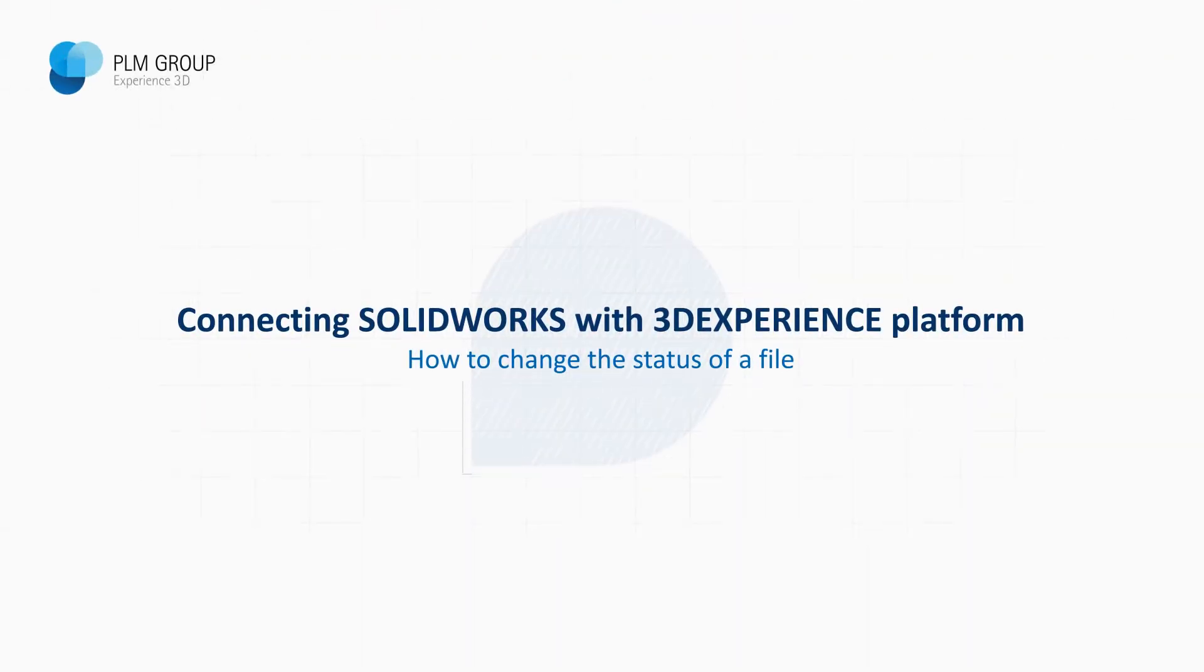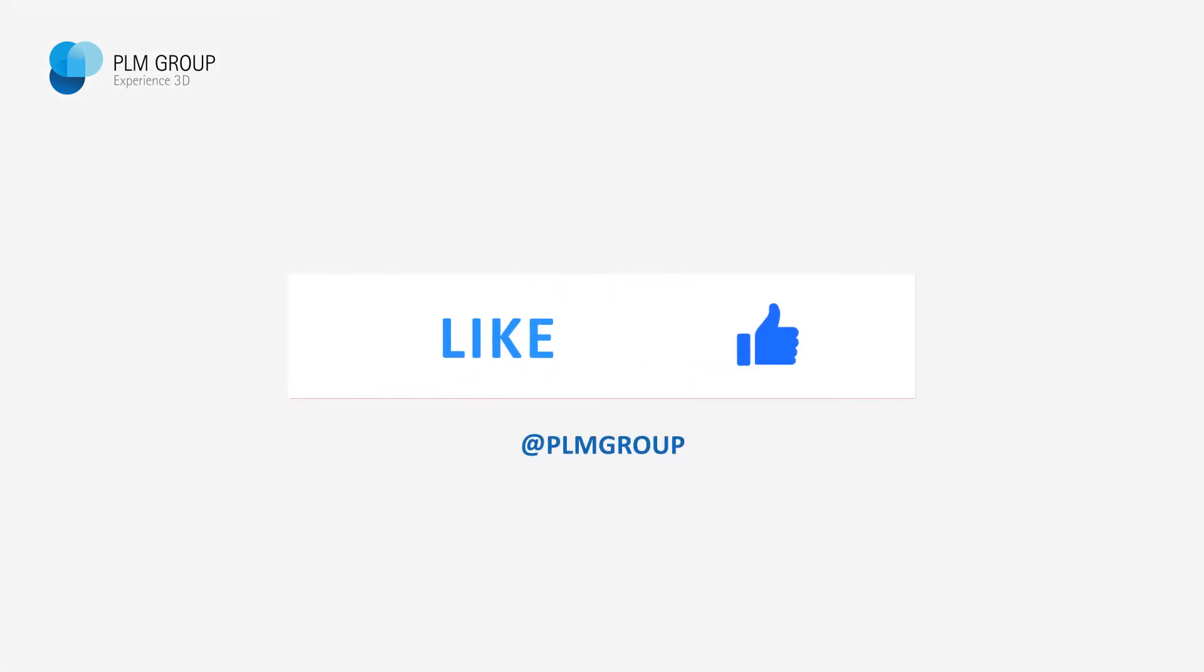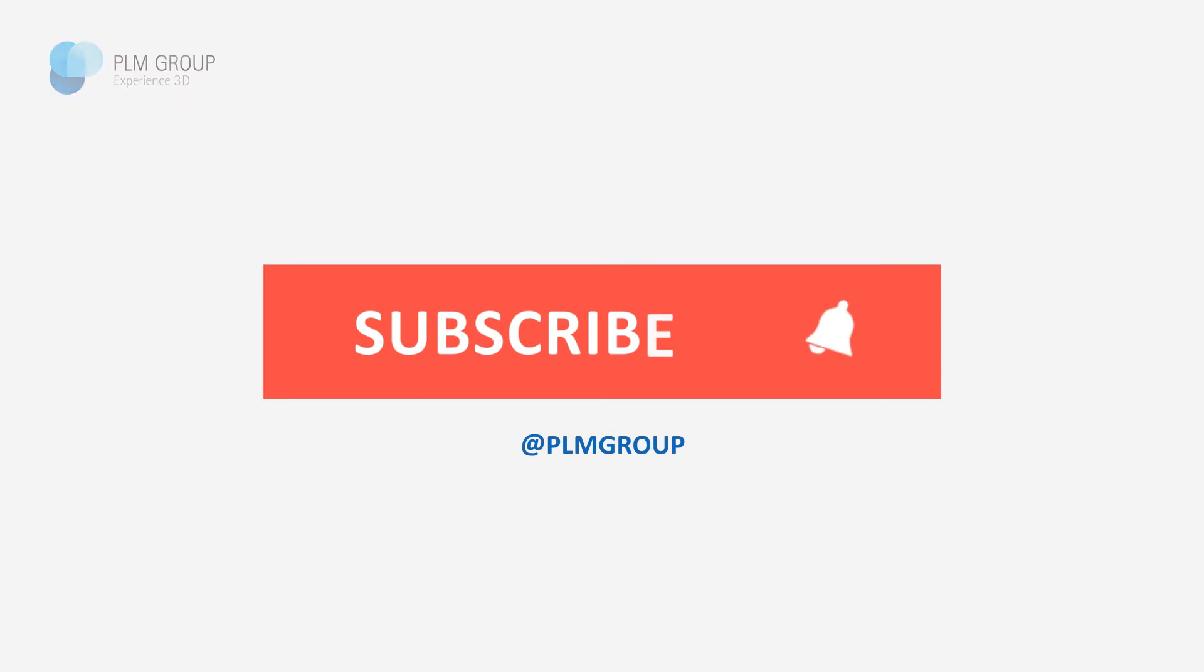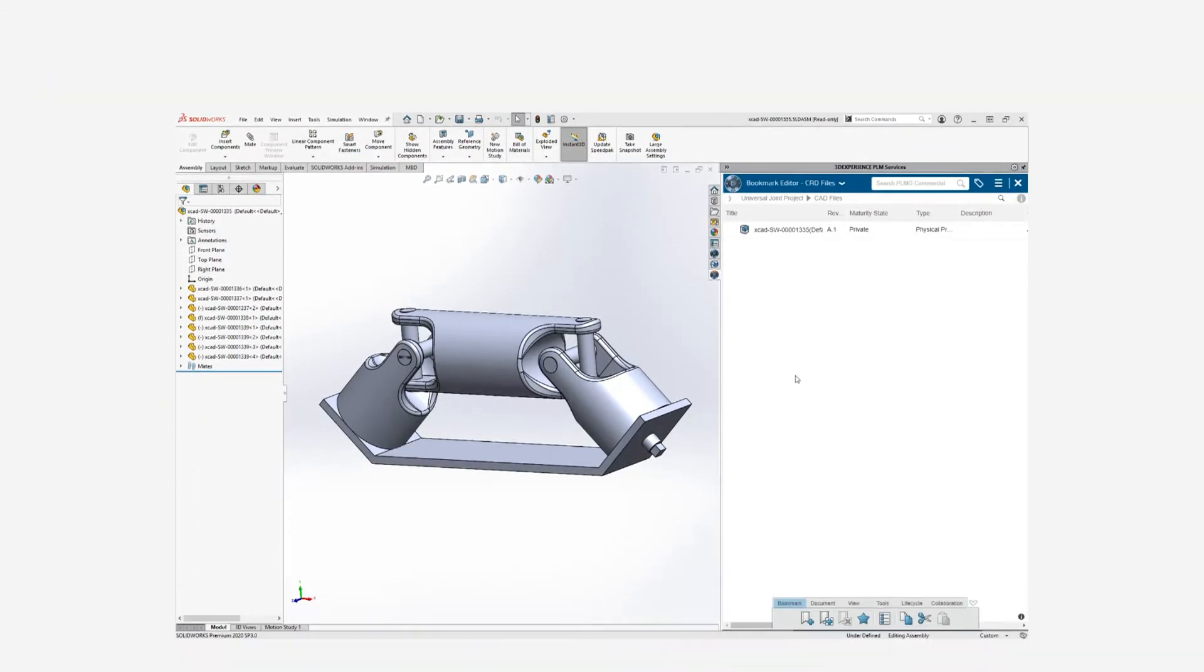Hi everybody, my name is Jim Johansson and in this video I'm going to show you how you can change the maturity of a file on 3DEXPERIENCE platform through SOLIDWORKS.